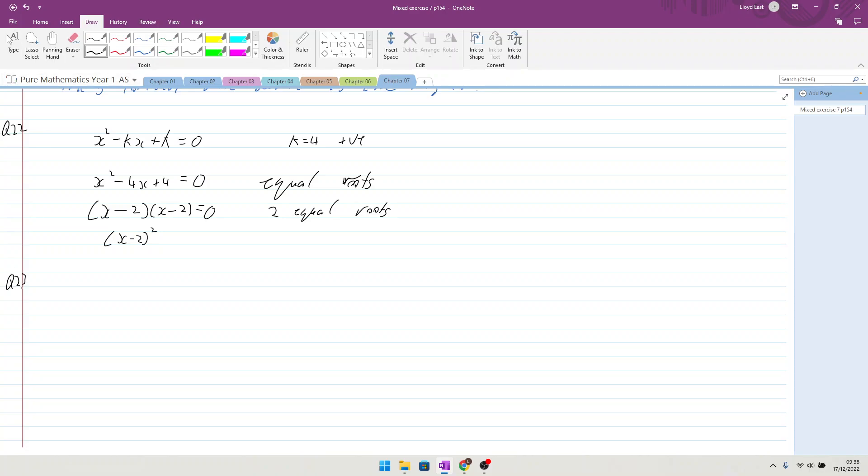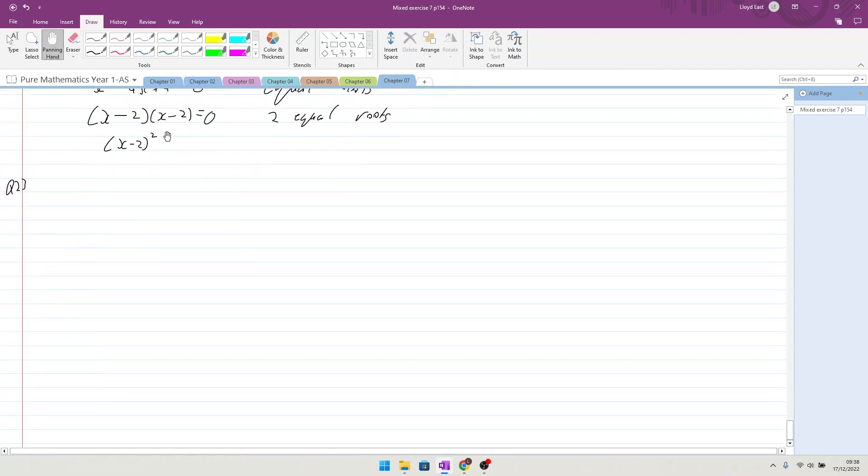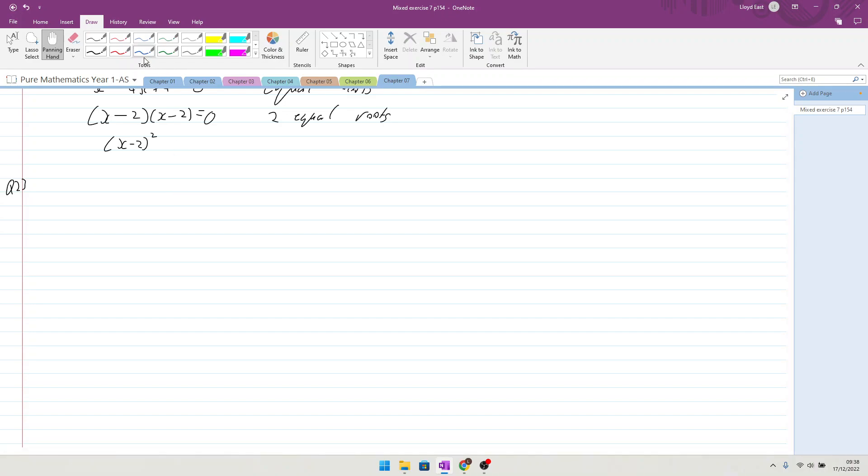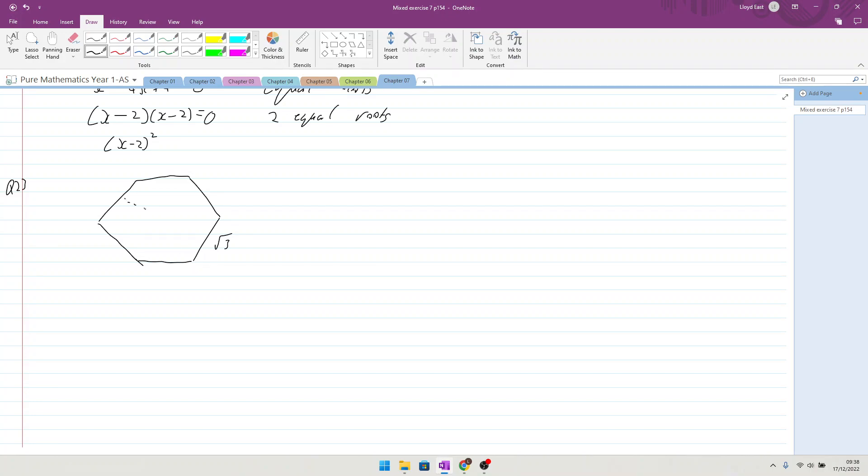Question 23. Prove that the distance between opposite edges of a regular hexagon of side length root 3 is a rational value. So we're saying that 1, 2, 3, 4, 5, 6, and it has a side length of root 3. So prove that the distance between opposite edges, so we want to know that that distance there is rational.